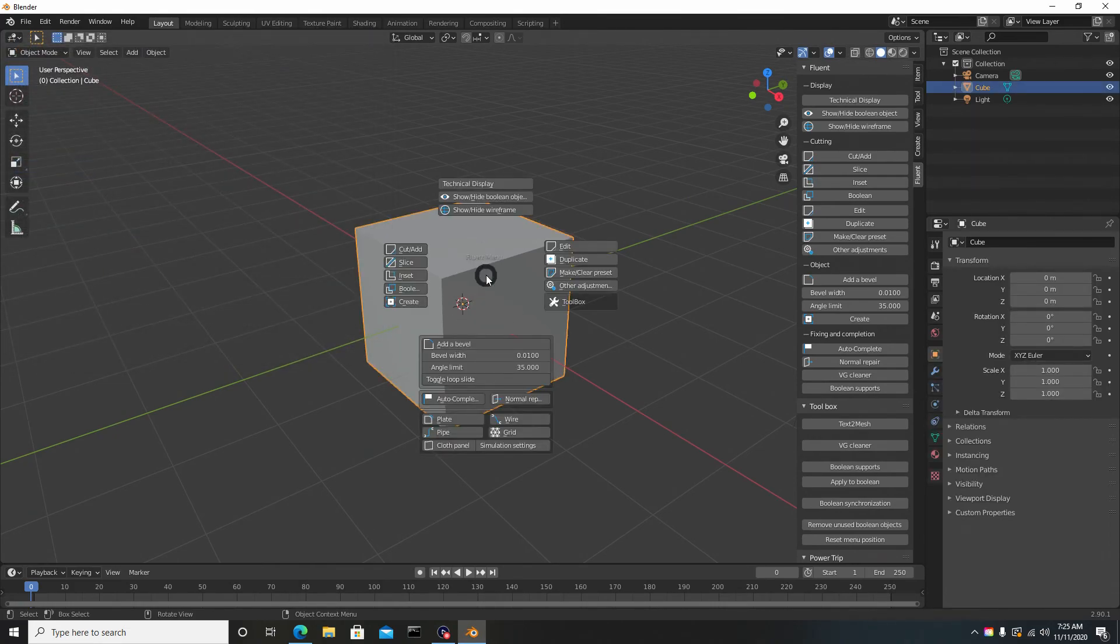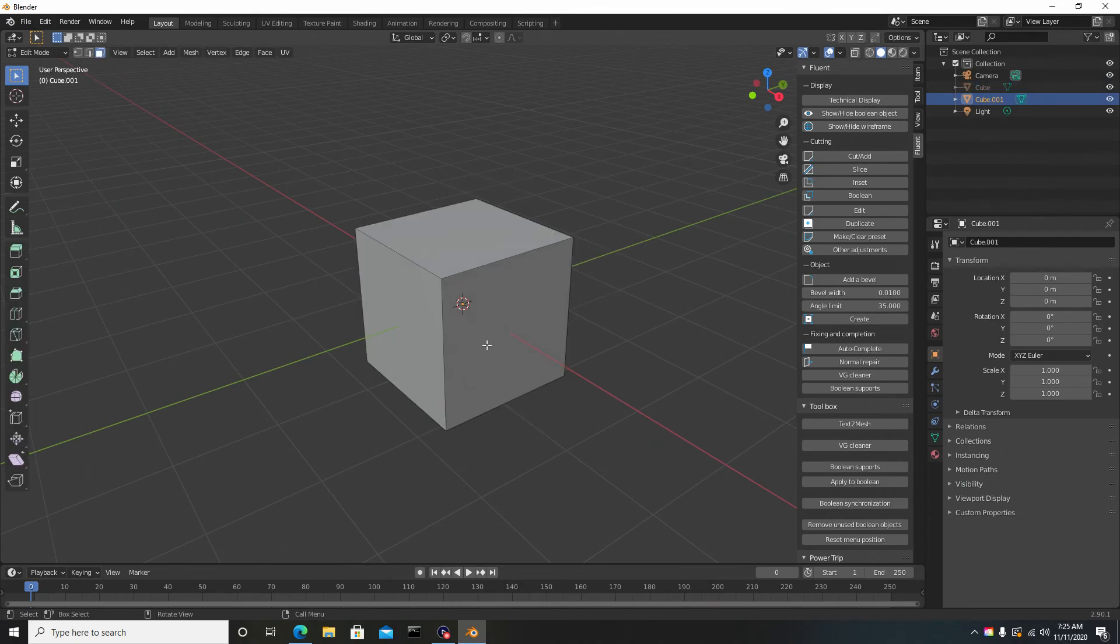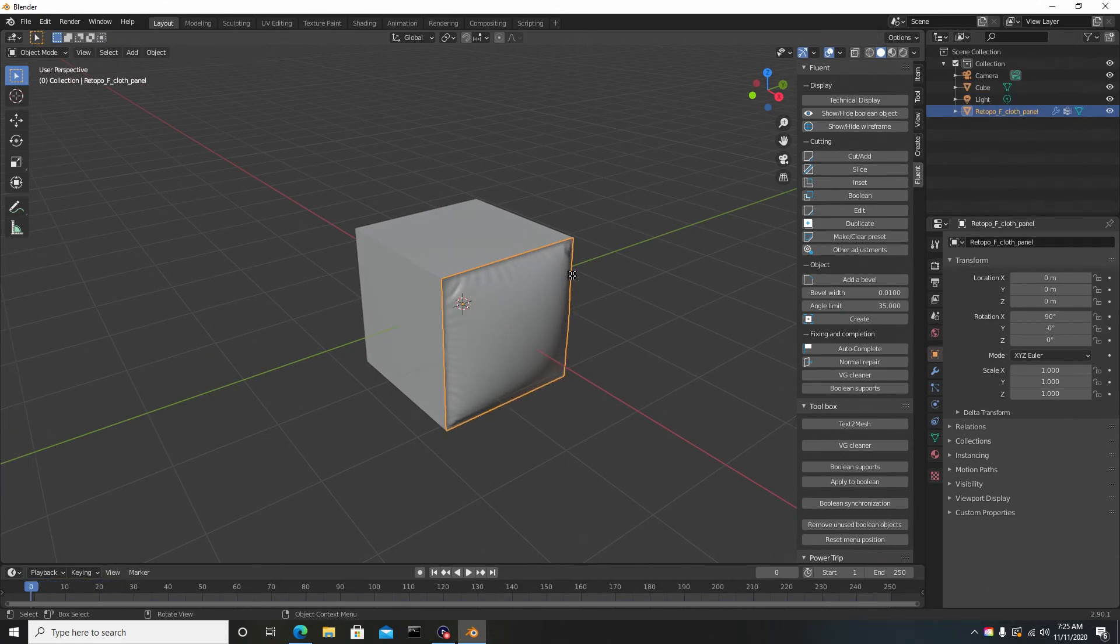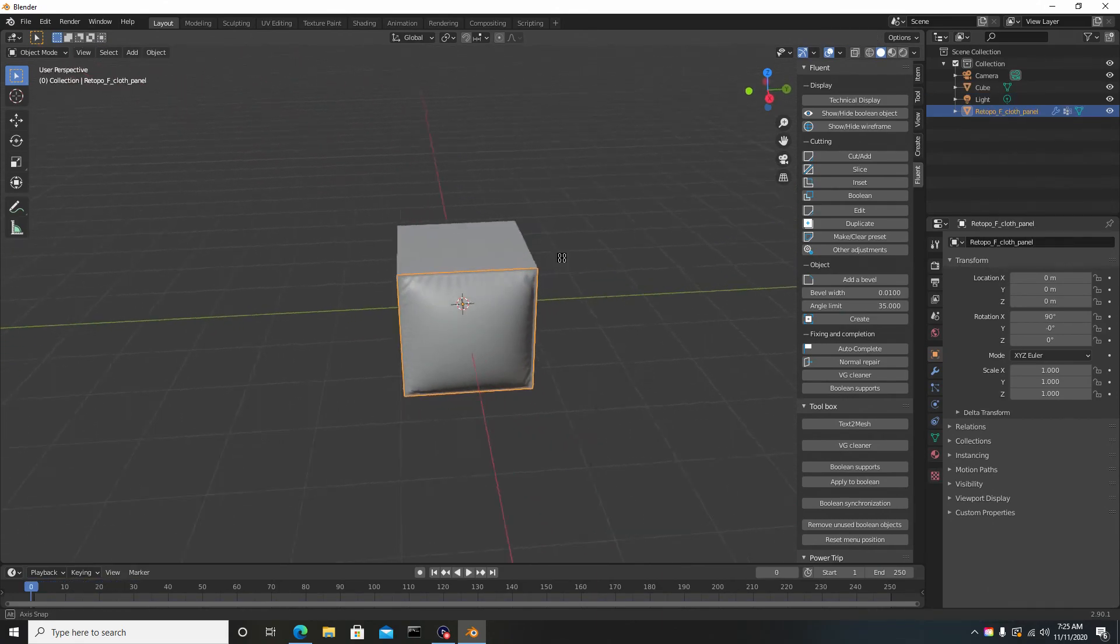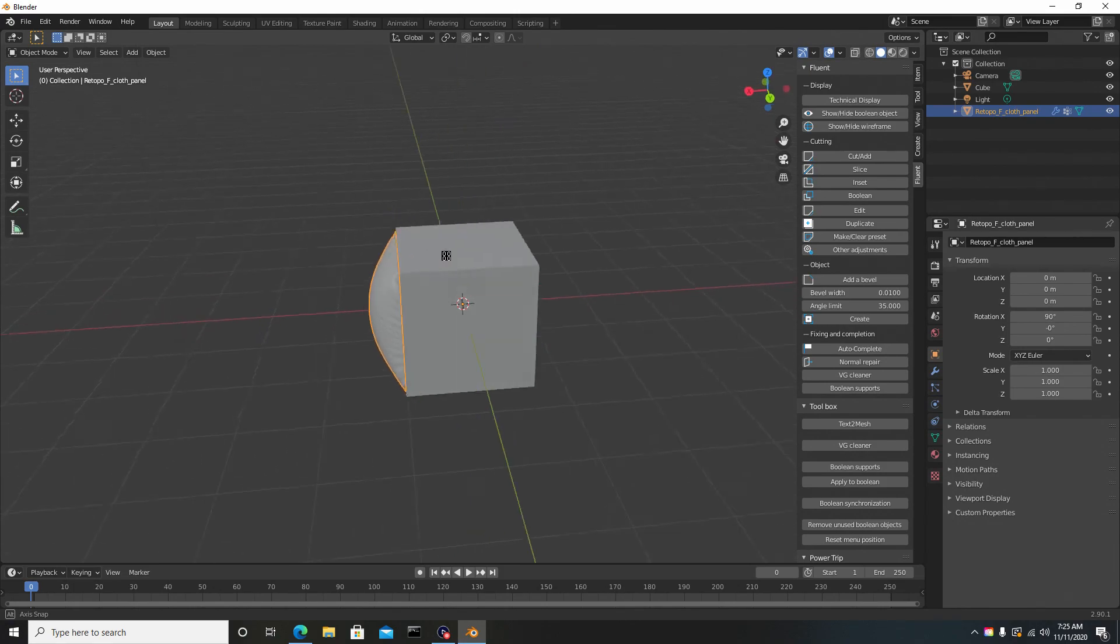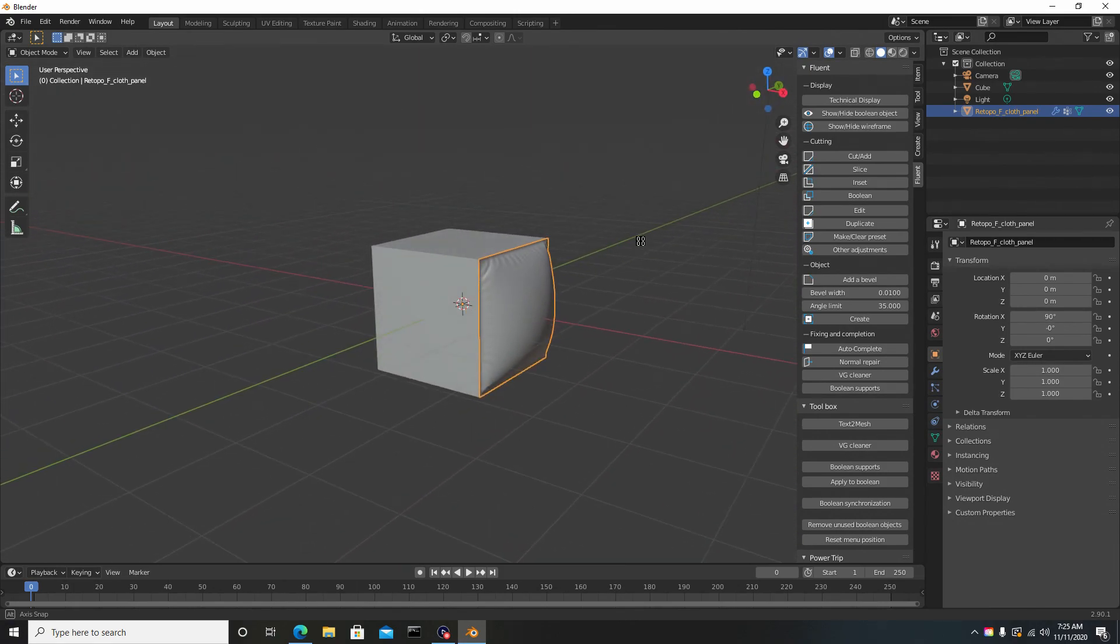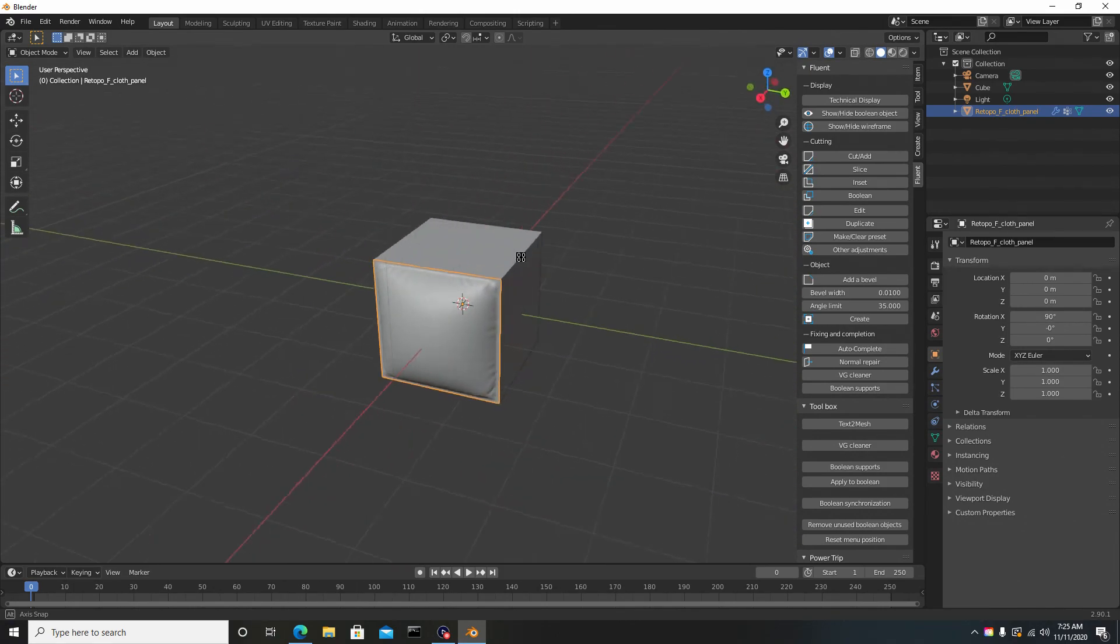Now if we select our mesh and we hit F, we can go down to Cloth Panel, select a face or multiple faces, hit Enter, and quickly you'll see that it's working the way it should be. Hopefully this wasn't too confusing and you guys understood it.